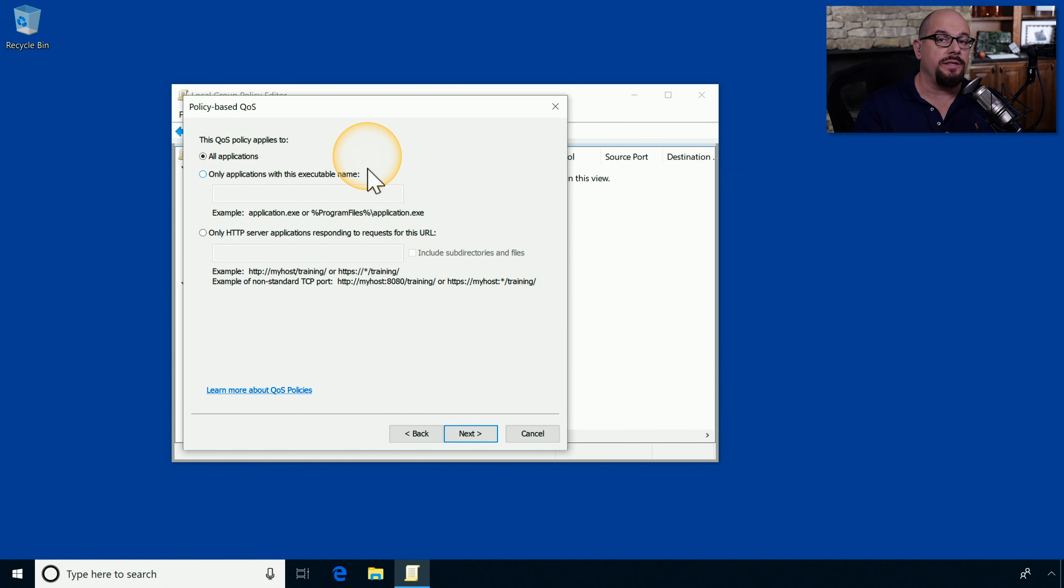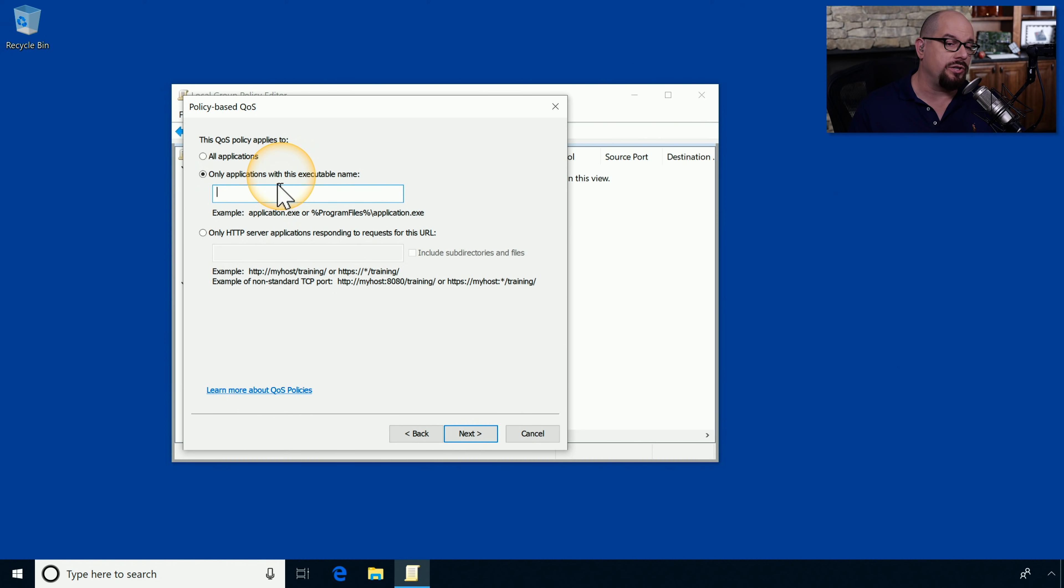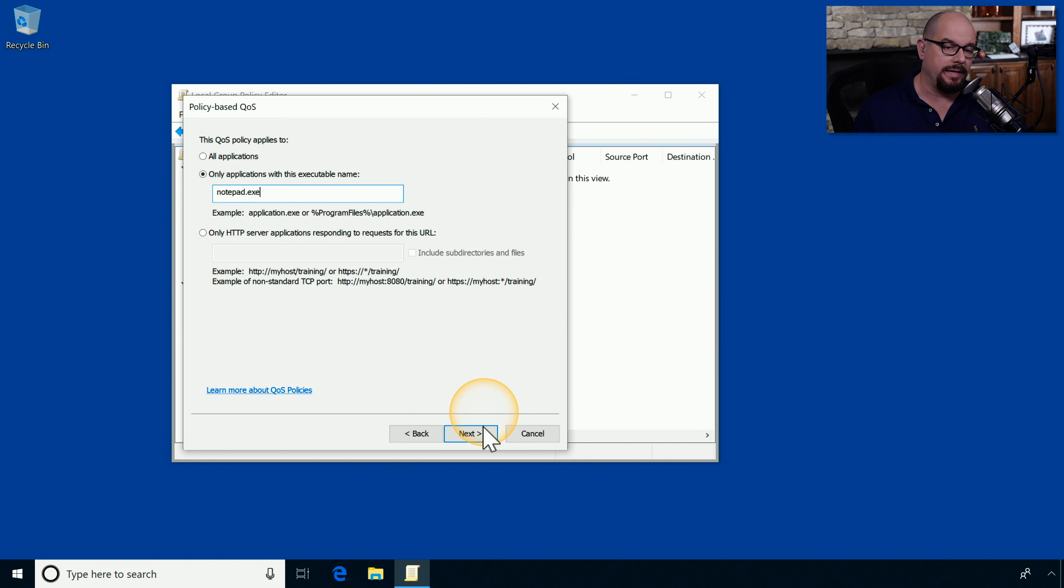From here, we can associate this QoS policy with a particular application. For instance, if you wanted this to only be associated with notepad.exe, you could specify that in the policy.